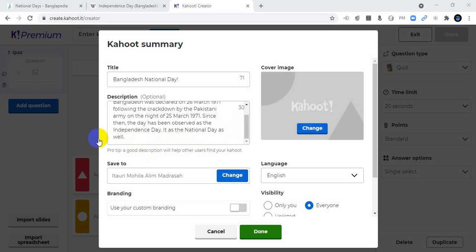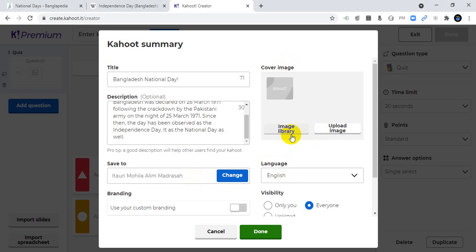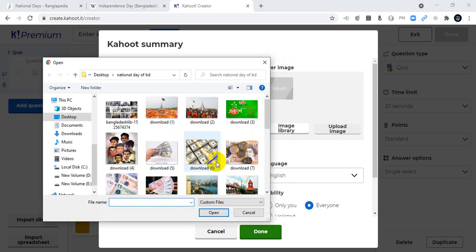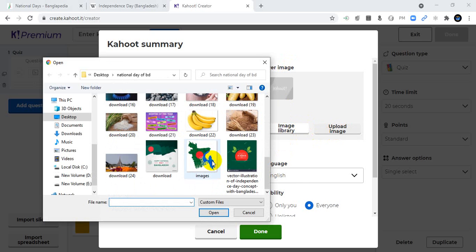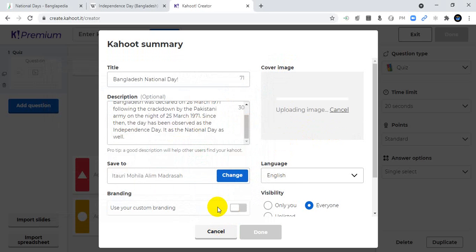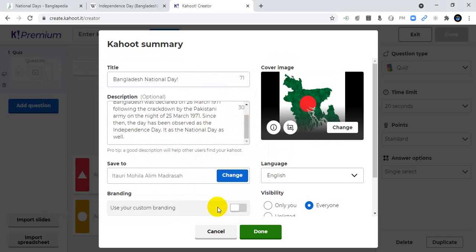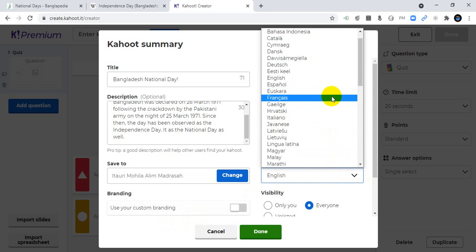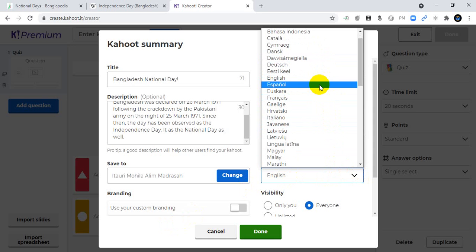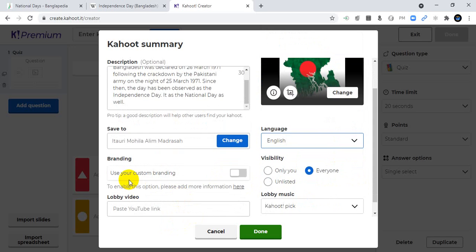Since then, the day has been observed as the Independence Day as well as the National Day. You can save the information with the name of your school. You can also edit the cover image — I will include a cover image of my country because I love my country.